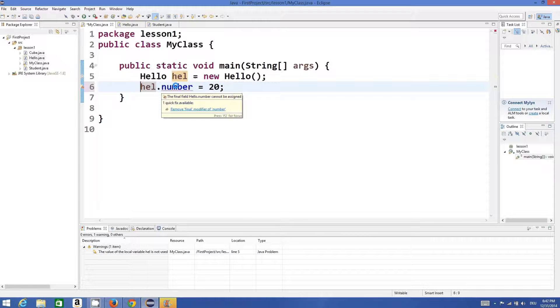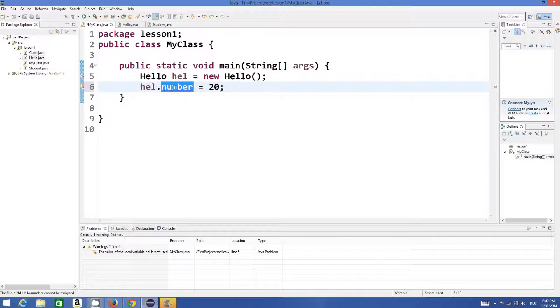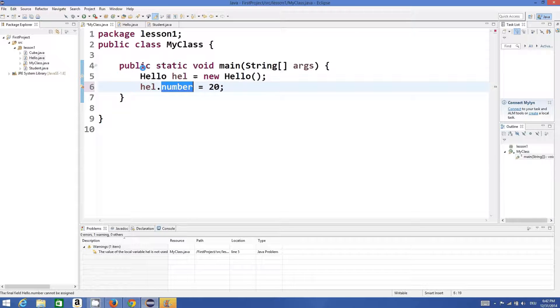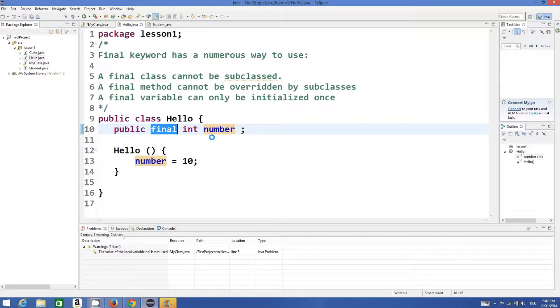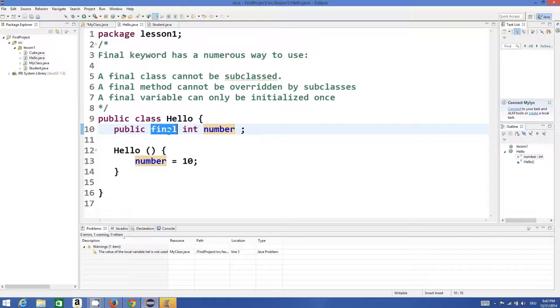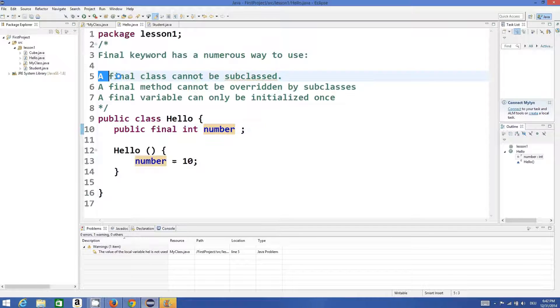So generally, whatever variable you want to declare as a constant, you can add the final keyword before it. Now, the first point...